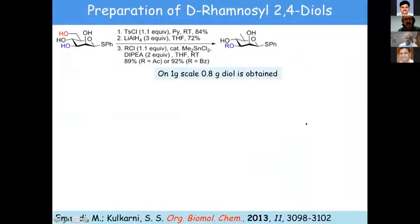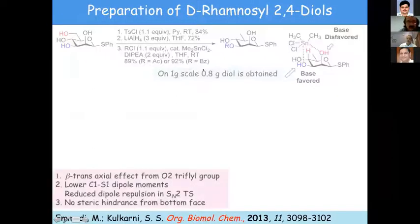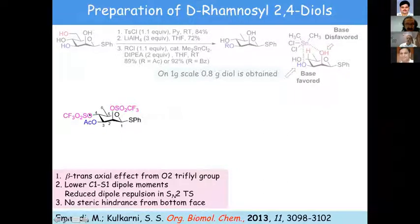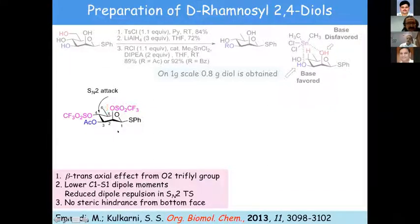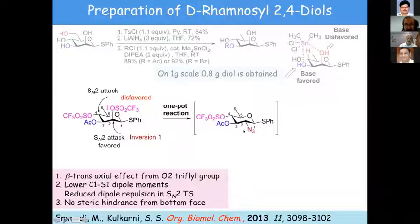The idea was that the first displacement would be easy because if you consider the SN2 attack from the top face, there is a beta-transaxial effect from the C2 triflate group, whereas from the bottom face there is no steric repulsion or hindrance. So we thought we could get the azide at that position with inversion, and then add a second nucleophile to get all the rare sugars by changing the nucleophile X.